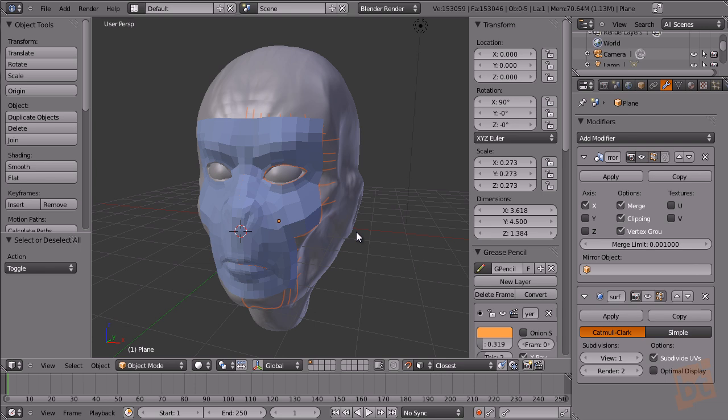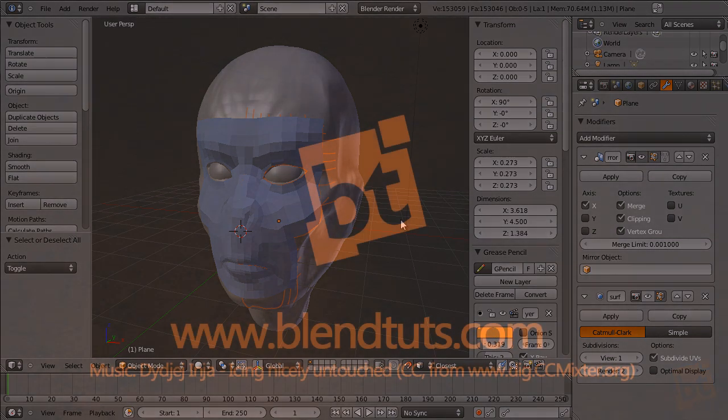Now yes I think it's everything for this tutorial. In future tutorials we'll see how to create textures inside Blender, so see you soon and happy blending.